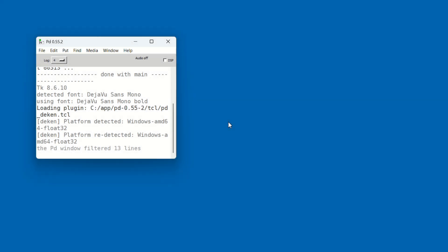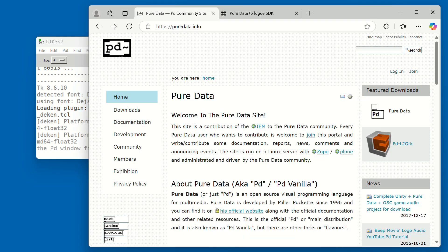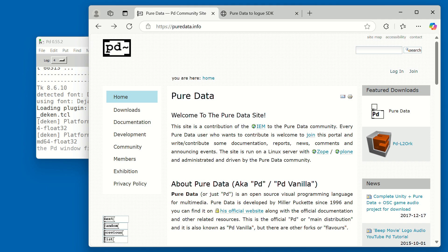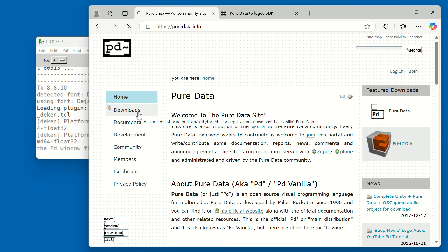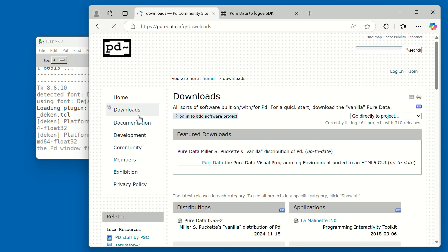First, you'll need to install Pure Data on your computer. There are a few different versions out there, but in this tutorial we'll be using Pure Data Vanilla. It's completely free. Just download it from the official Pure Data website and install it.